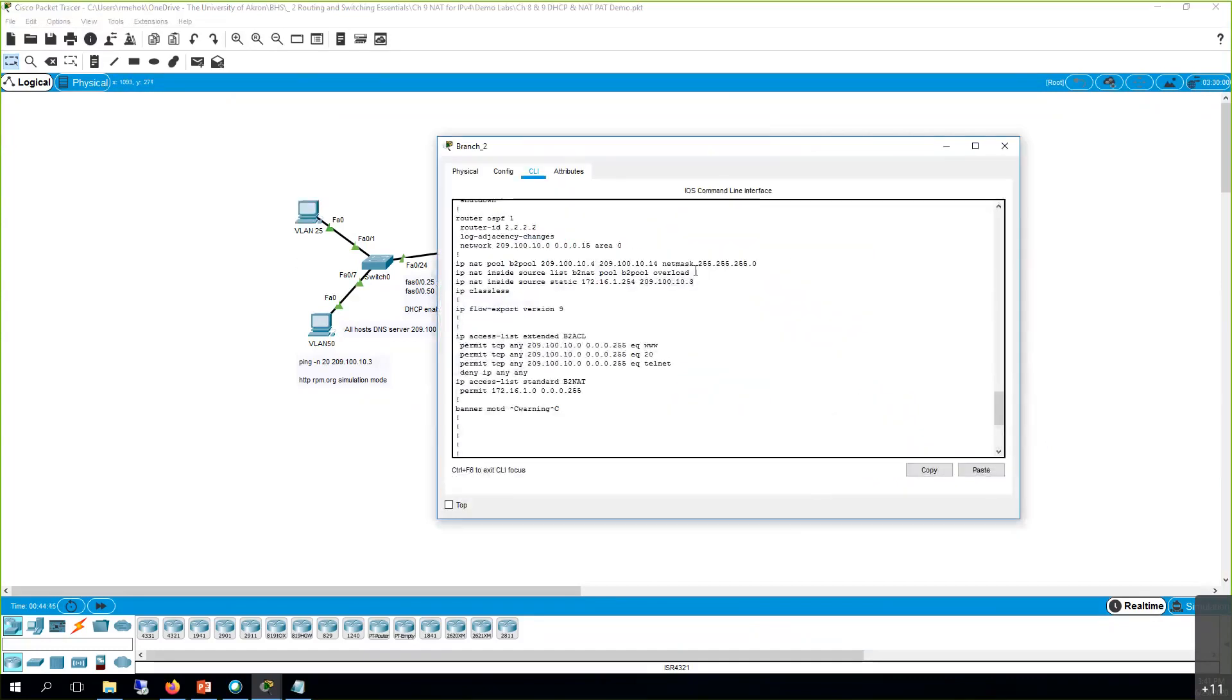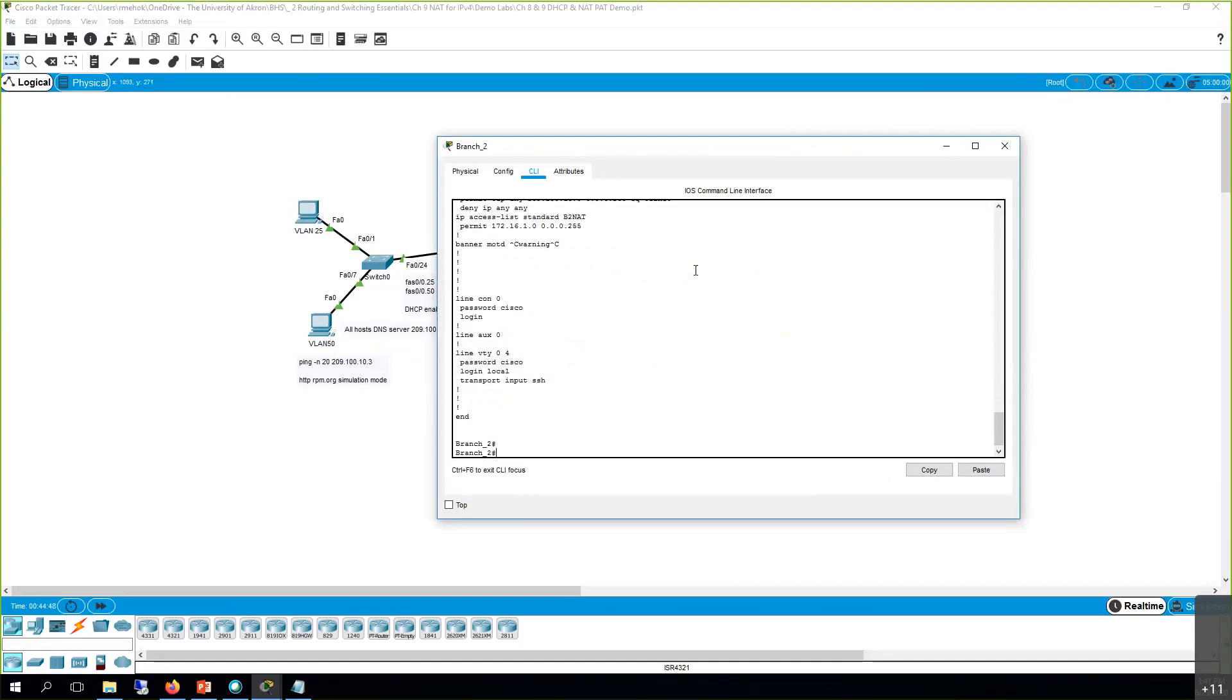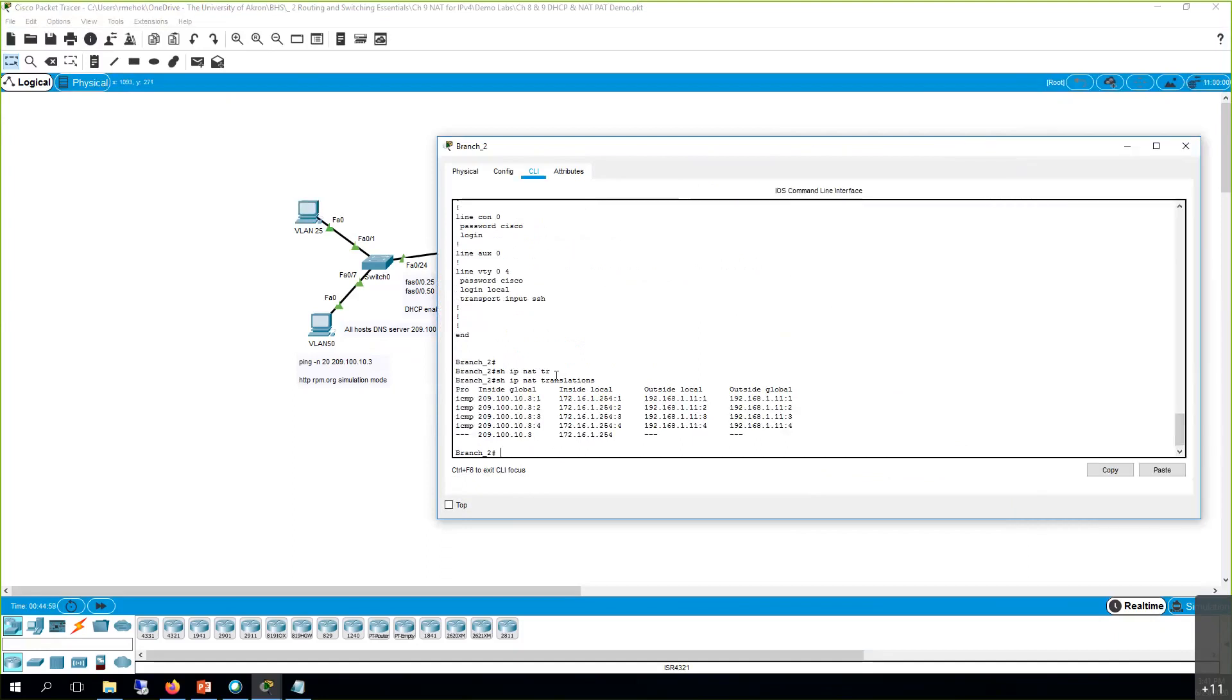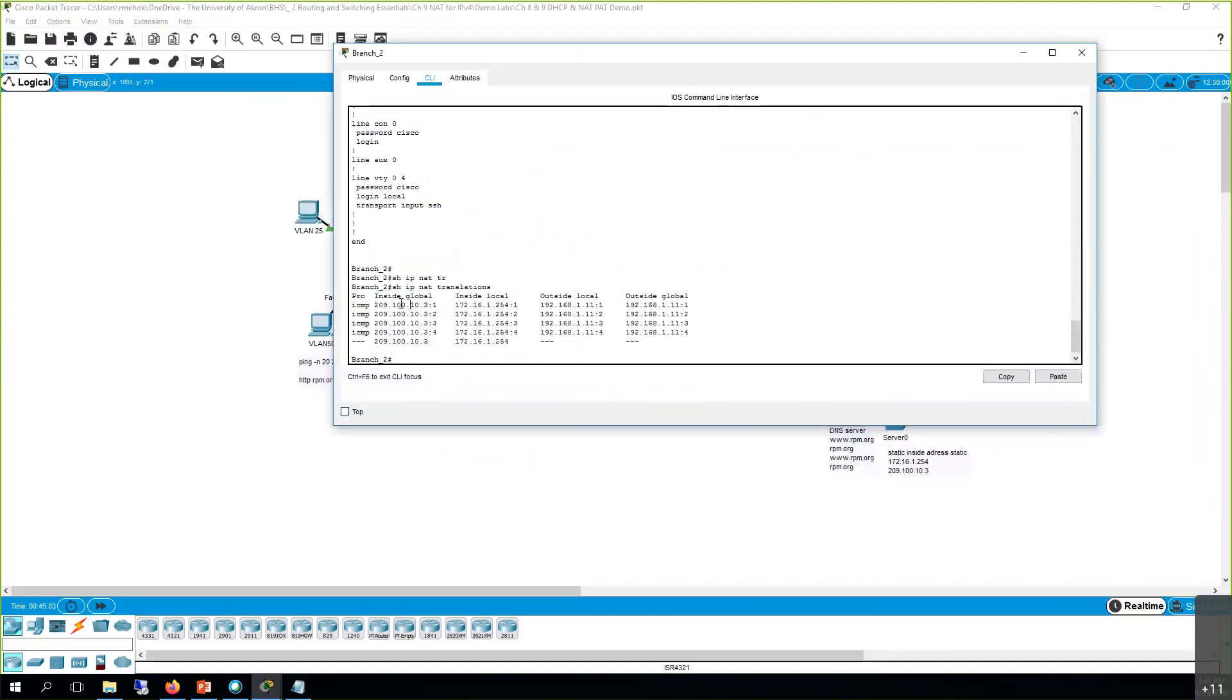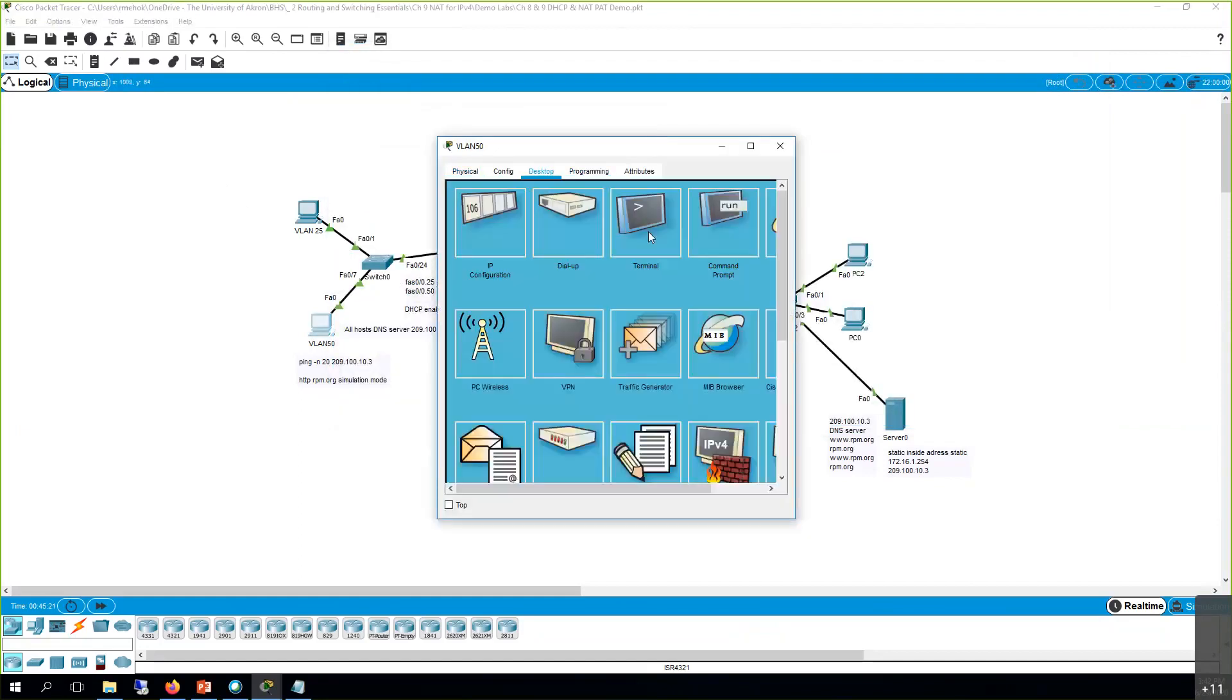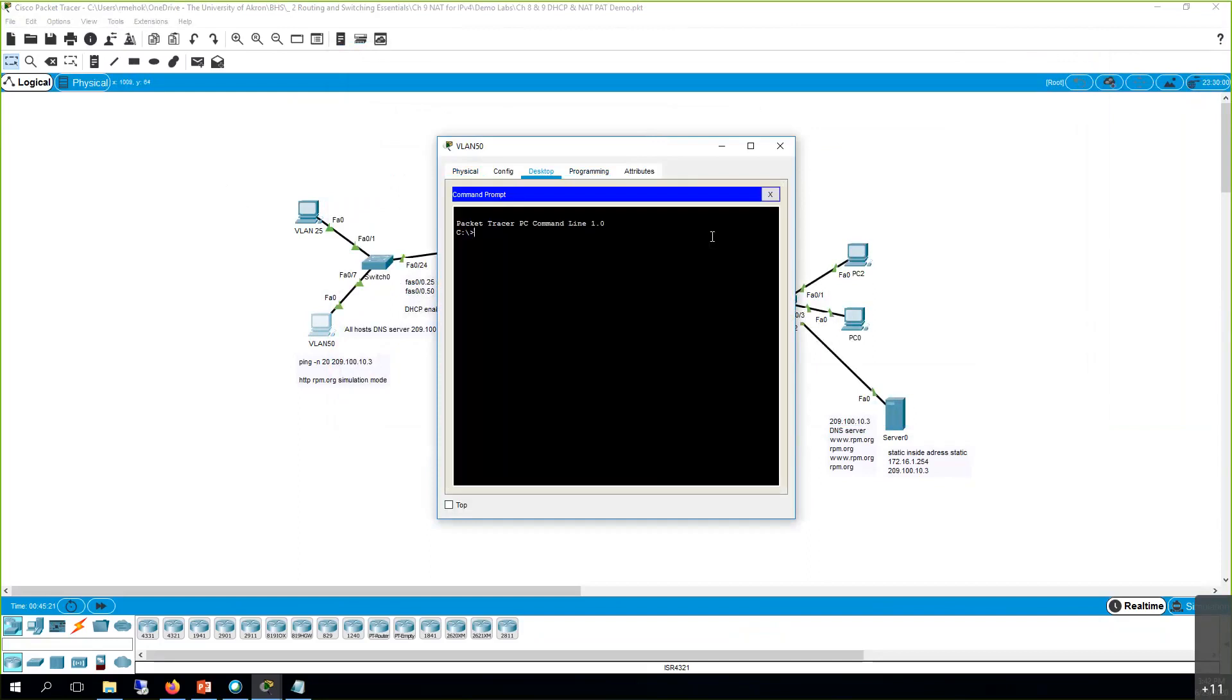So if we go here, if you remember the show command, show IP NAT translations. So what do we have here? It looks like 209.100.10.3 translated to the 172.16.254. And the outside local was over here, these VLANs. So let's ping from this PC and see if we get more translations. Remember, you've got to do the public, which is going to be the 209.100.10.3.